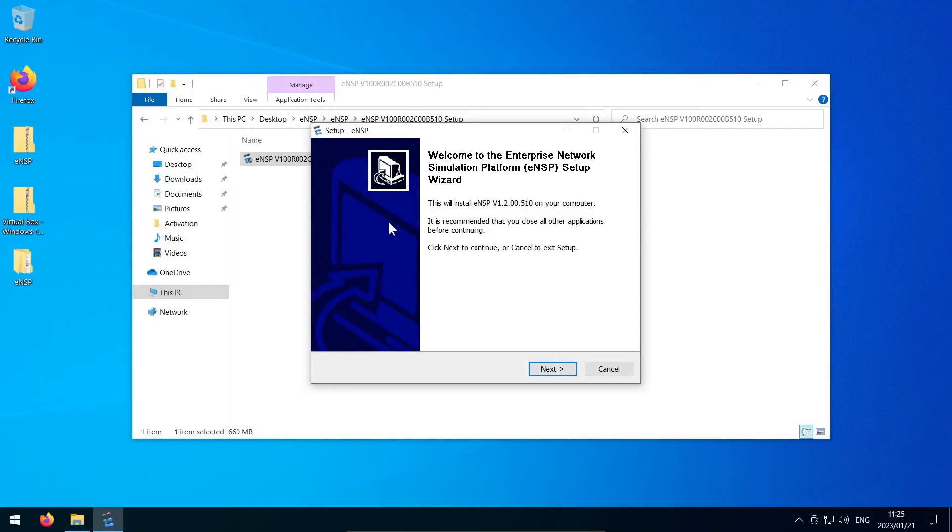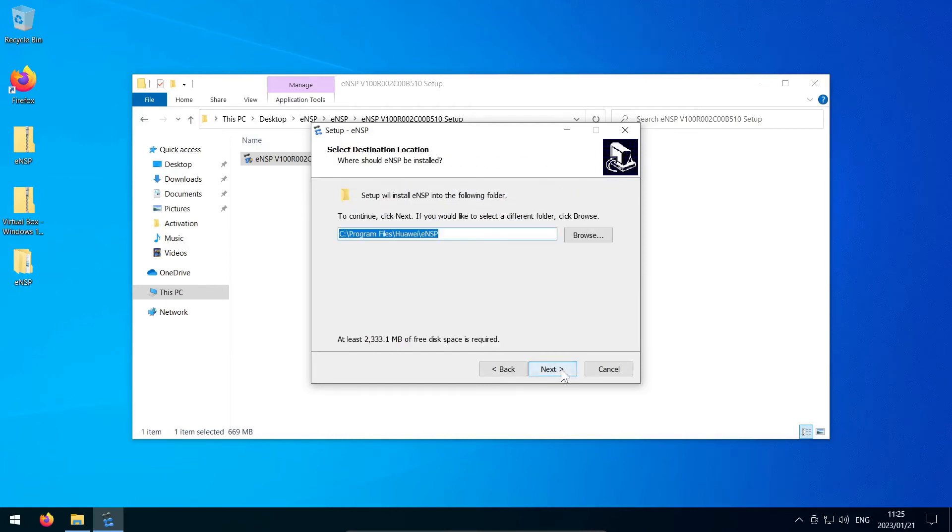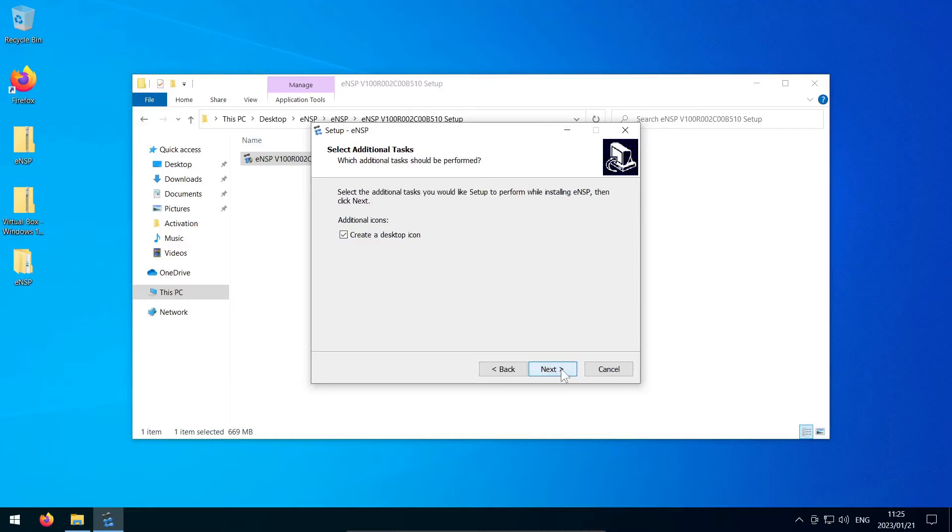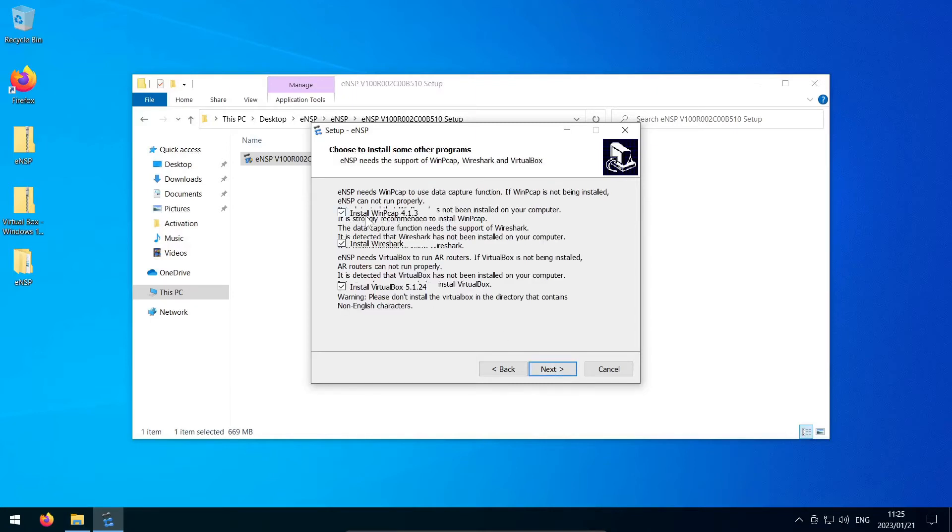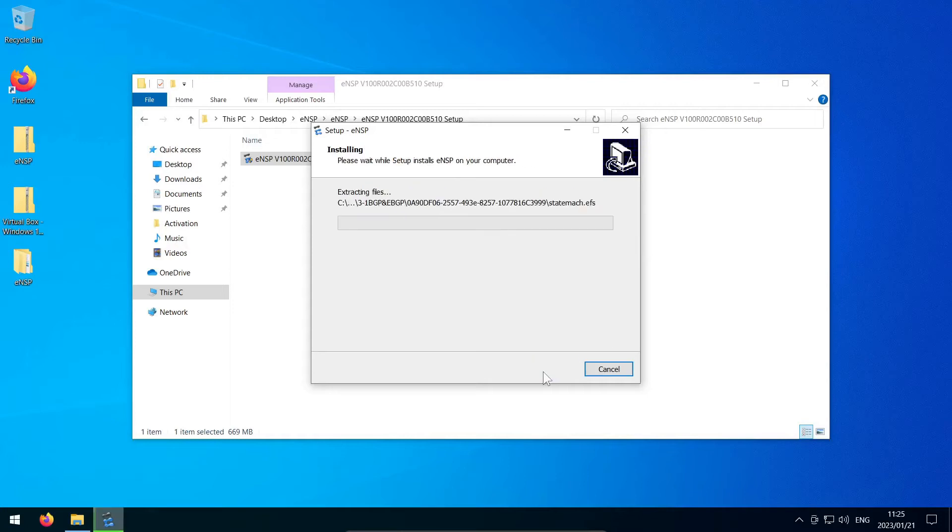The installation wizard will pop up and you can click your way through the welcome screen, agreeing to the license agreement, selecting the installation location, start menu folder, desktop icon creation. Then you will land on a part of the screen that tells you it will install WinP-CAP, Wireshark, and VirtualBox version 5.1.24. These installers will run in a little bit, but you do need to make sure that it is VirtualBox version 5.1.24. It is the highest official version that ENSP will work with, but we'll be able to push our luck a little bit later on with a newer version of VirtualBox. For now, make sure that these items are all selected and click Next.